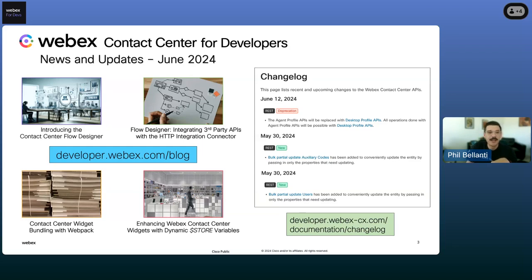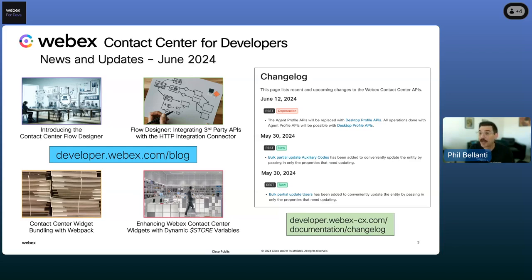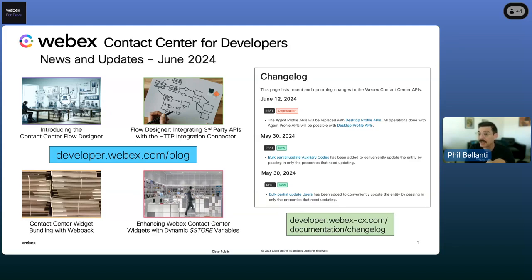Finally, I want to make special mention that there have been a bunch of recent entries in the Contact Center API change log. Over the last month or so, the latest items introduce new APIs around partial updating of users and partial updating of auxiliary codes in bulk. There's also a deprecation notice for the agent profile APIs — those are being replaced by the desktop profile APIs. Be sure to check out the Contact Center API change log for more information.